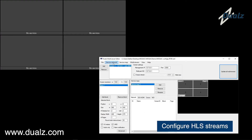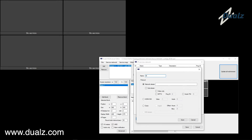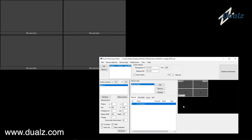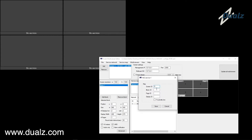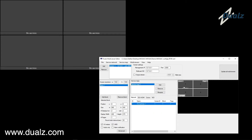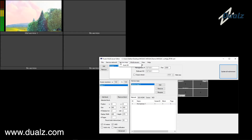Let me demonstrate how to configure HLS streams. First, enter the service name and enter the HLS URL. Map the stream to a tile. If you are done, select Update All Multi Viewers.